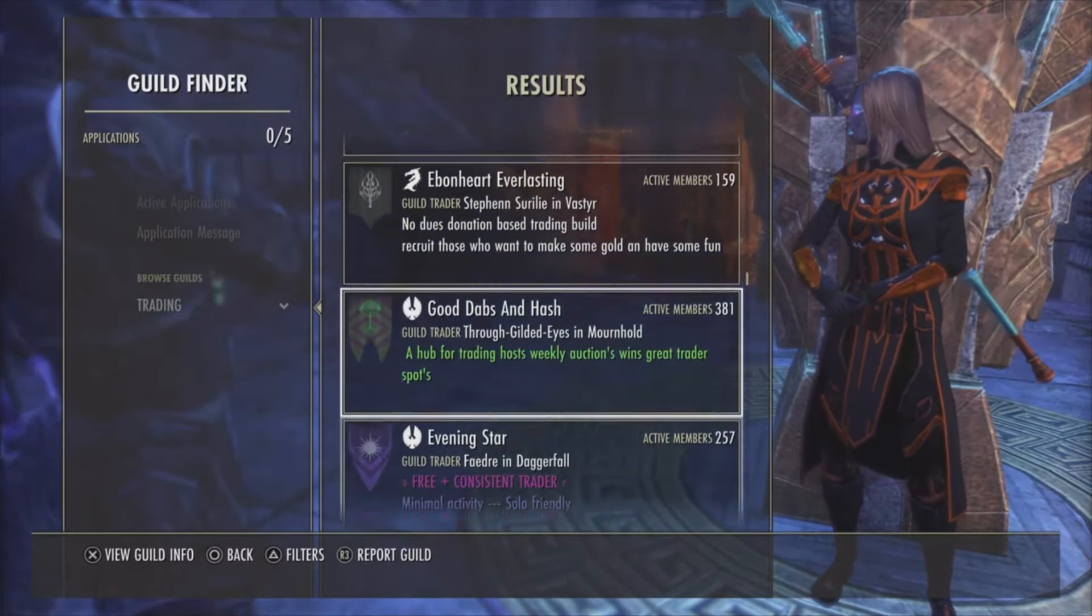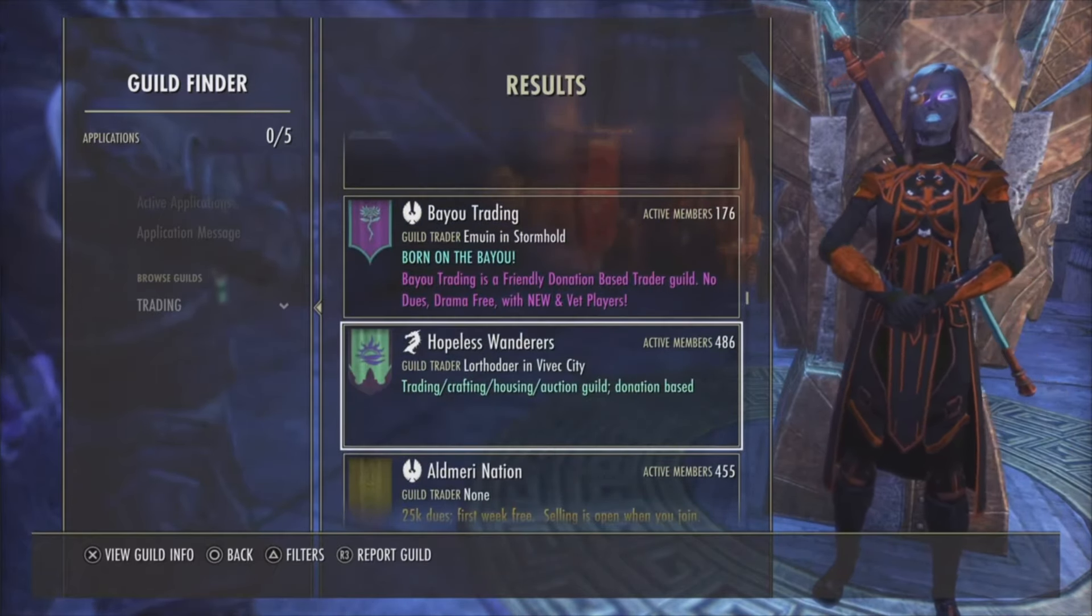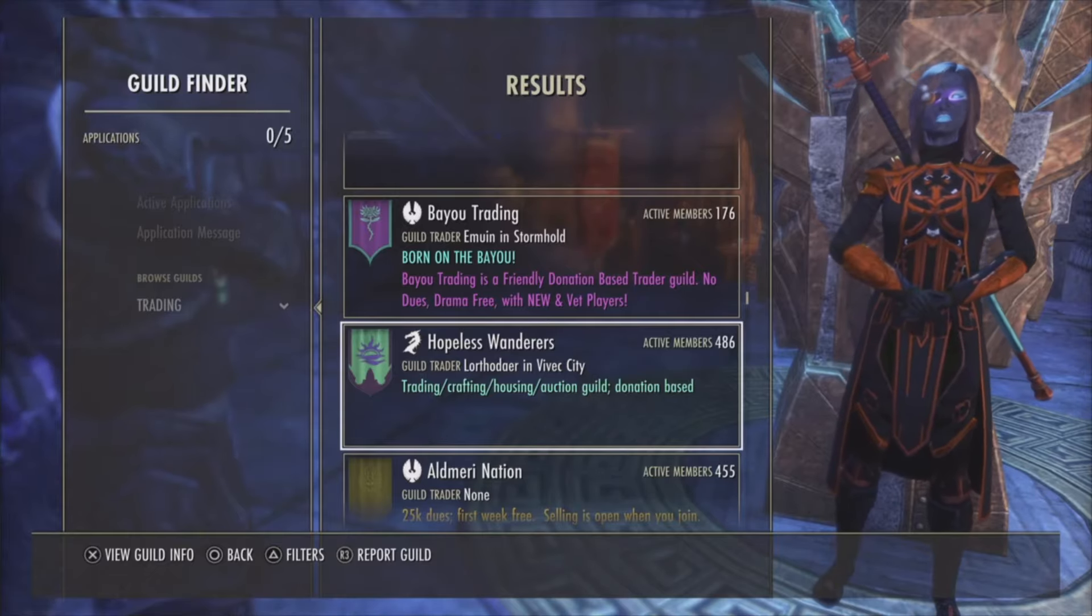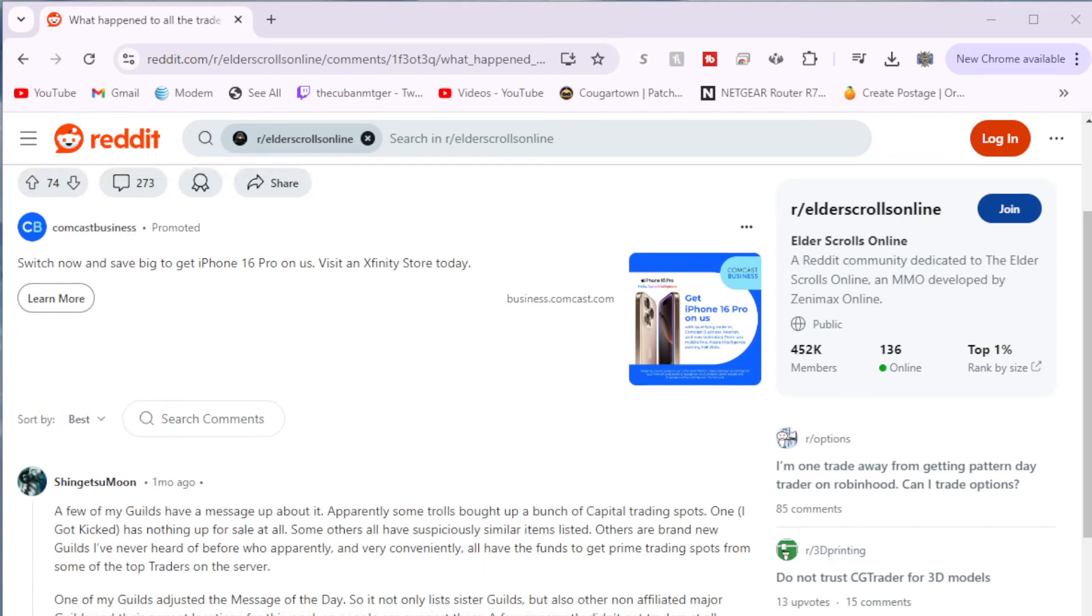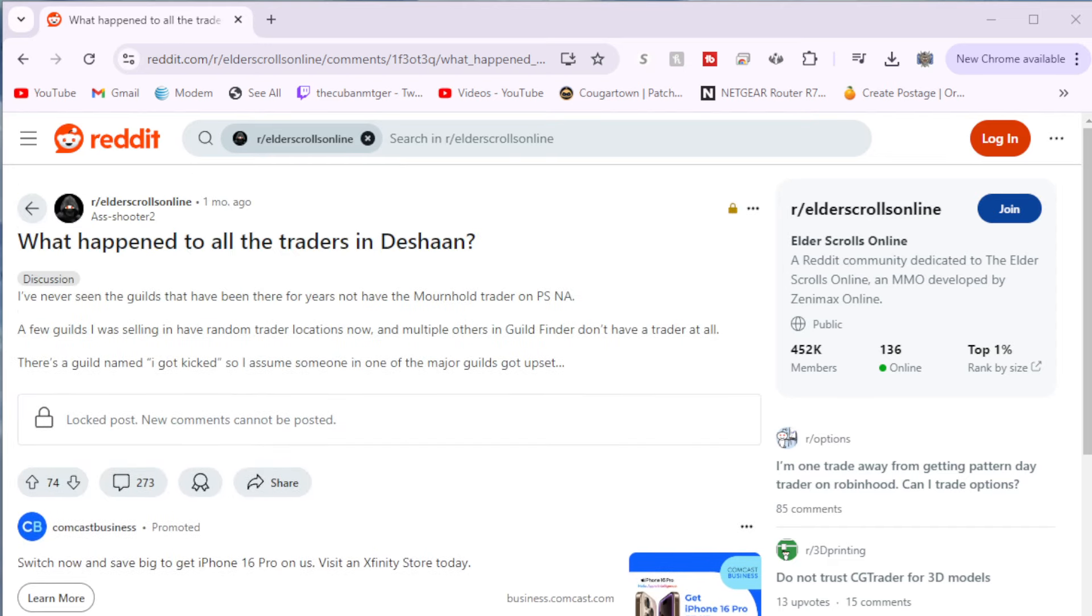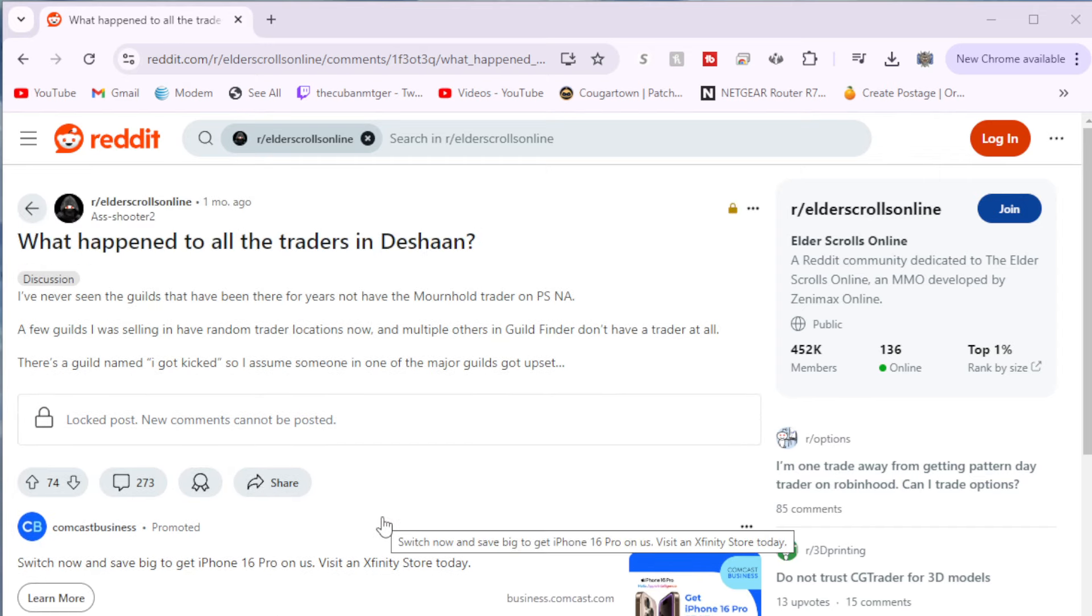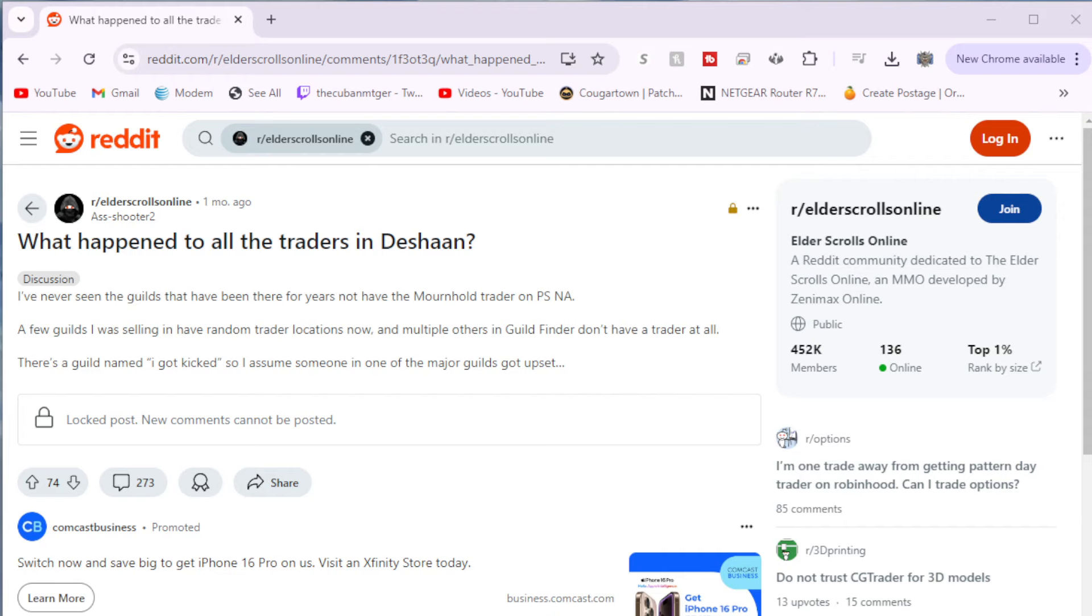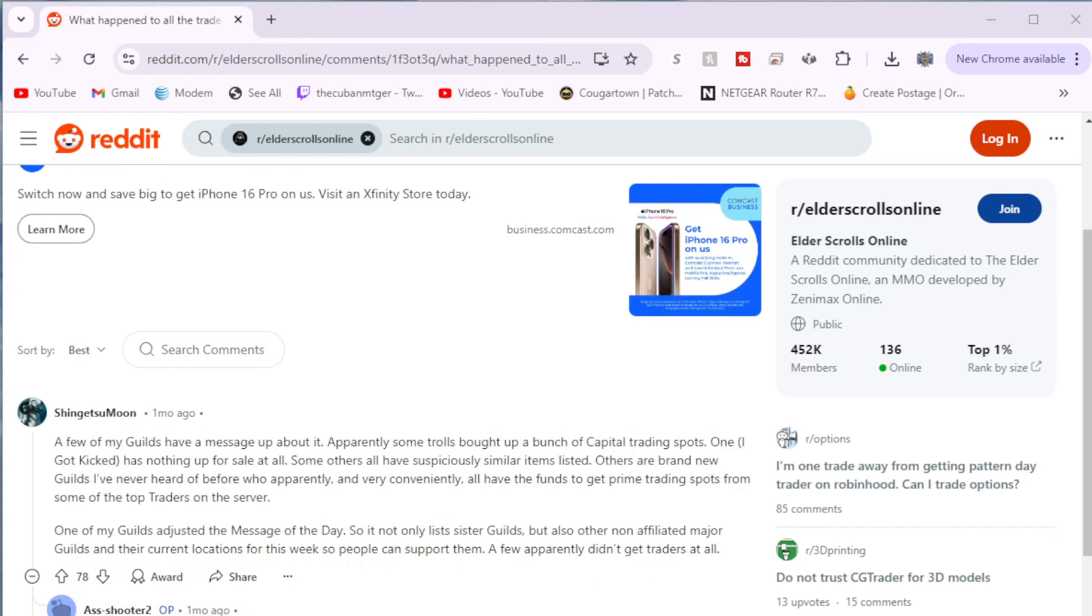A lot of people are saying that we shouldn't have been in the capitals period. The Reddit over here says I've never seen guilds that have been there. There's guilds that have been there for years in the Mornhold. Some people are saying that a few of the guilds have messed up about it. Apparently some trolls bought up and has nothing for sale. Yeah, two out of the 21 capital spots had nothing for sale. The others, they're not brand new guilds - these guilds have been here for a long time. And yes, they all had the funds to get these prime trading spots.